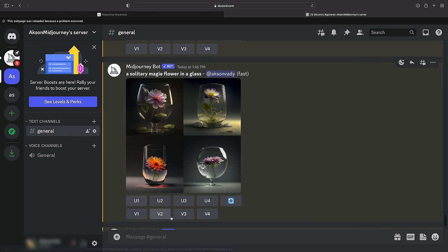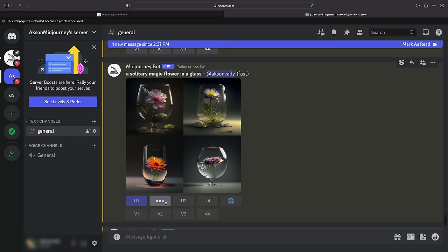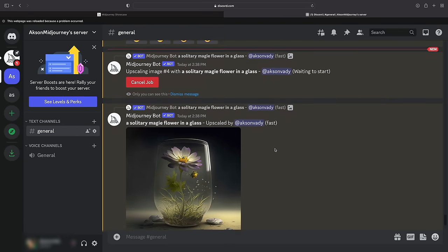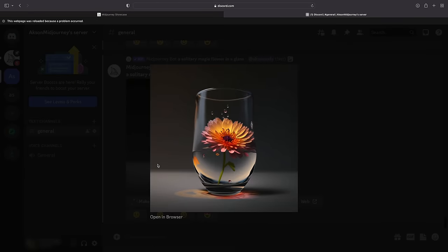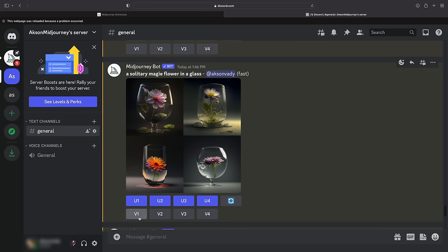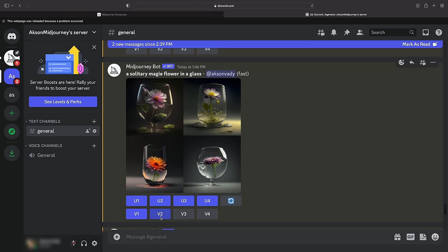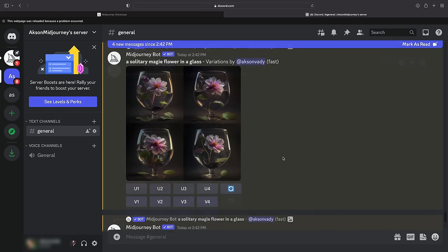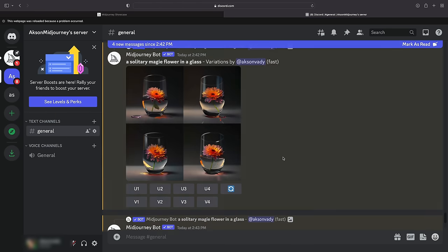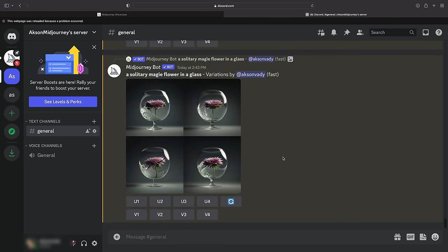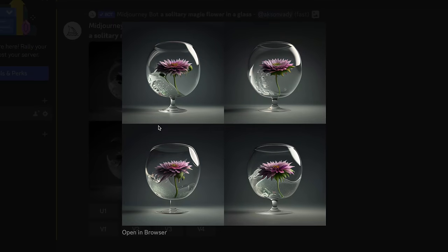After the image grid has been generated, two rows of buttons will be displayed: U1, U2, U3, U4. The U buttons upscale the size of an image, generating an enlarged version with additional details. V1, V2, V3, V4 — by clicking on the V buttons, you can produce minor modifications of the selected grid image. This generates a fresh image grid that maintains the overall style and composition of the original image.